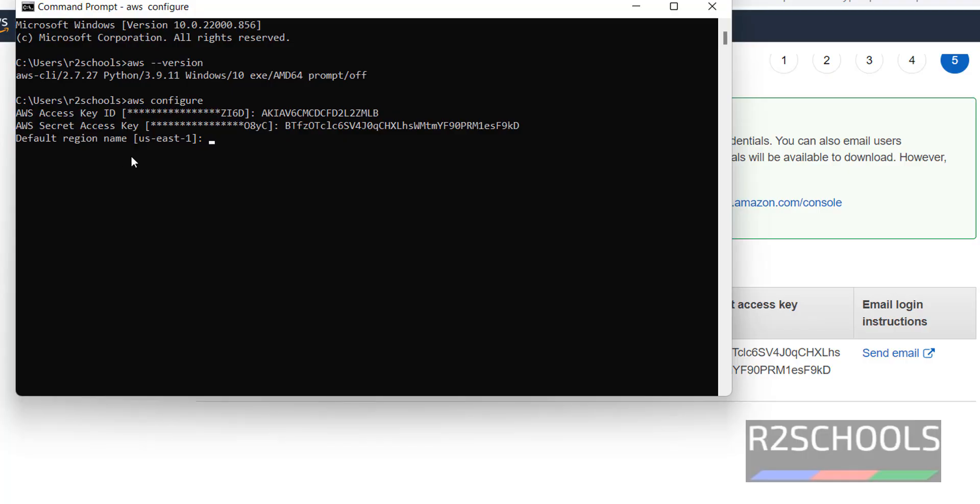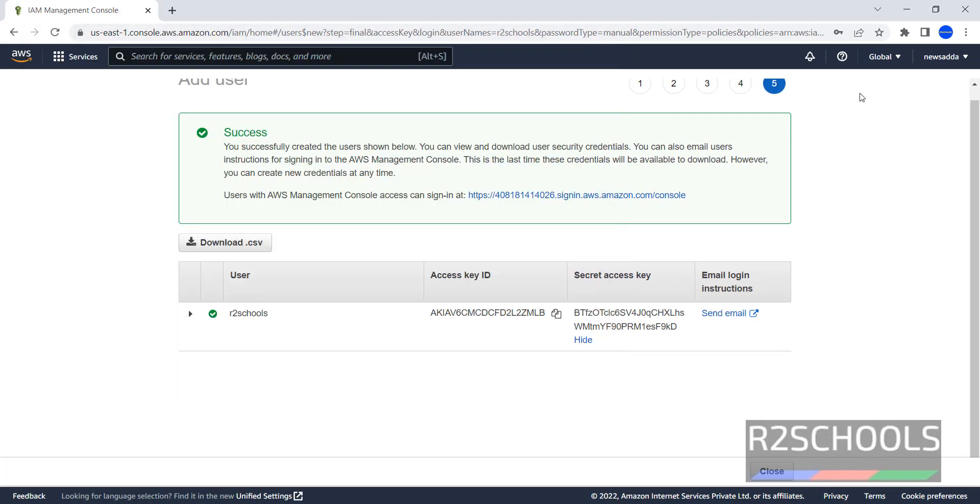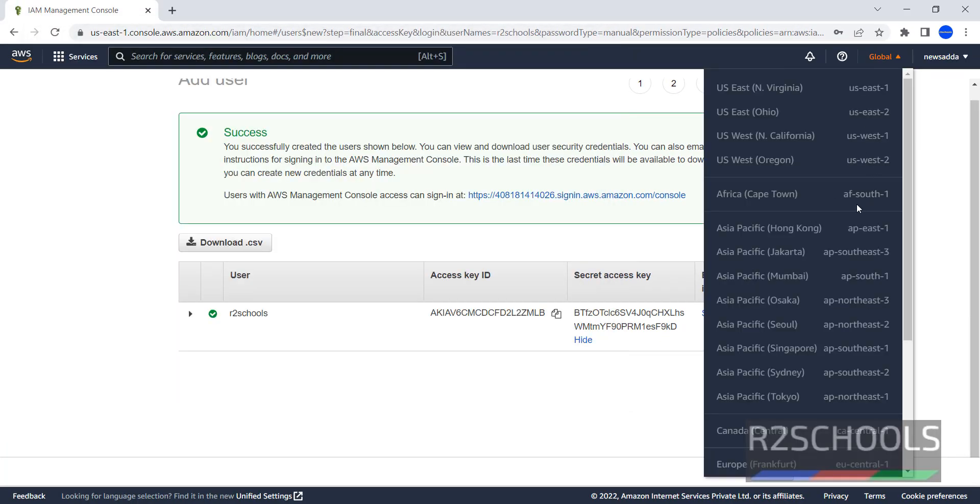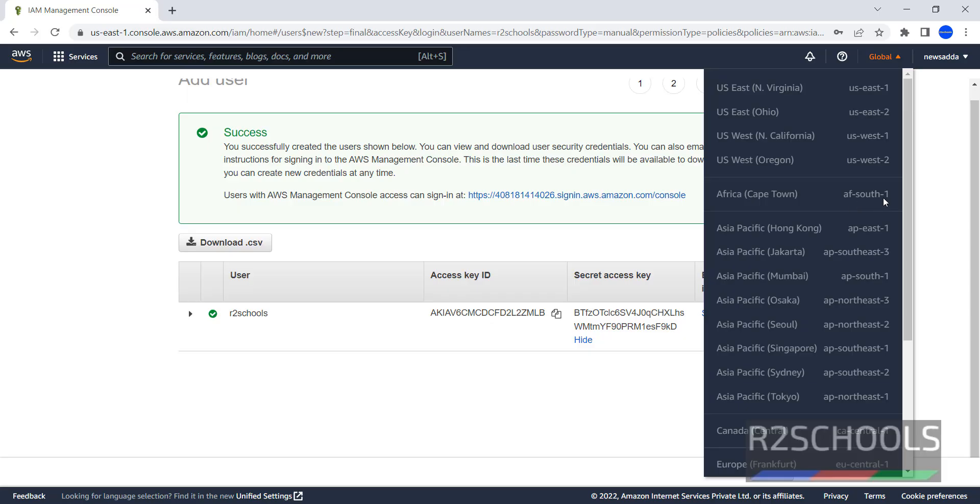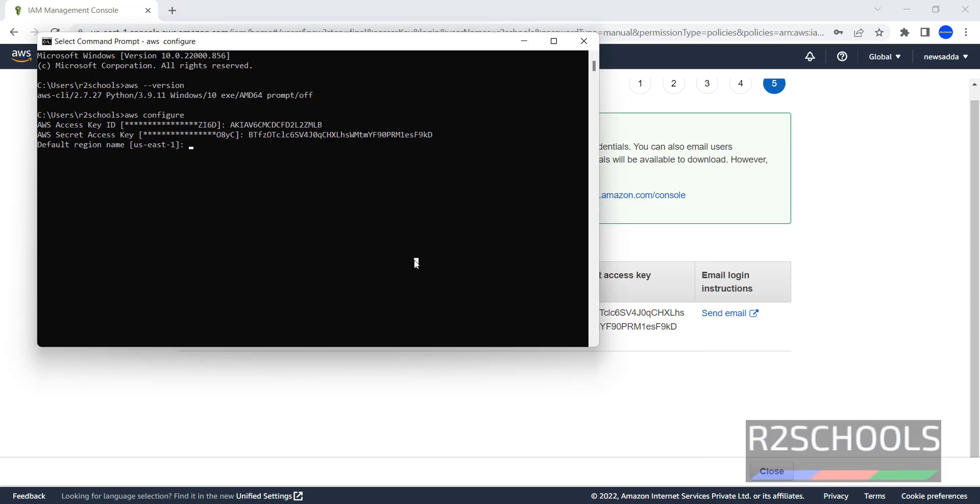If you want to provide region name, then go to here. You can copy any of them, like if you want AF South 1, then copy it and enter here. Then it will change from US East 1 to AF South 1. I am going with default one. Otherwise you can use same one also, US East 1.